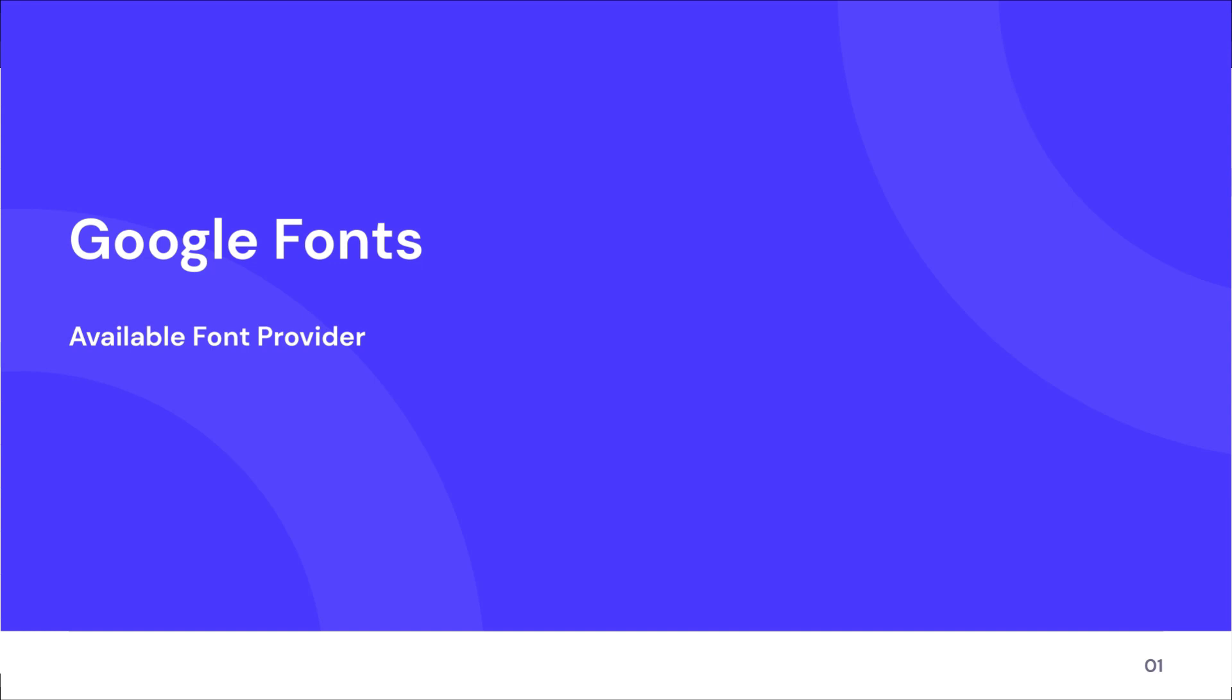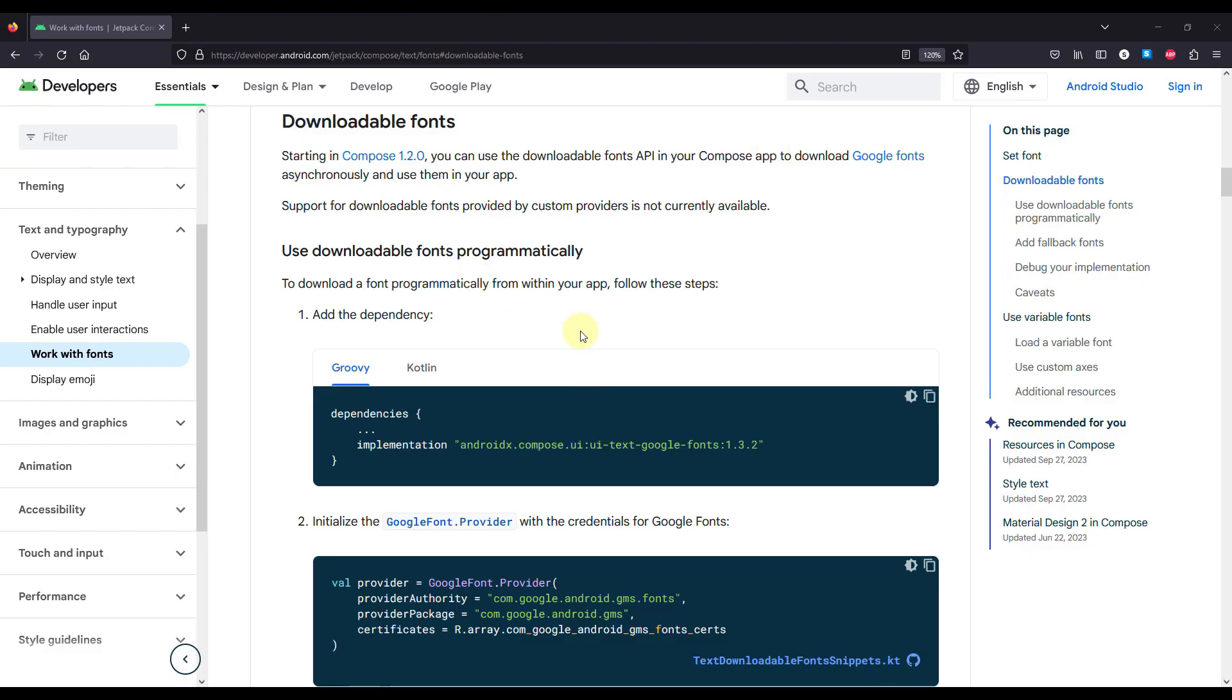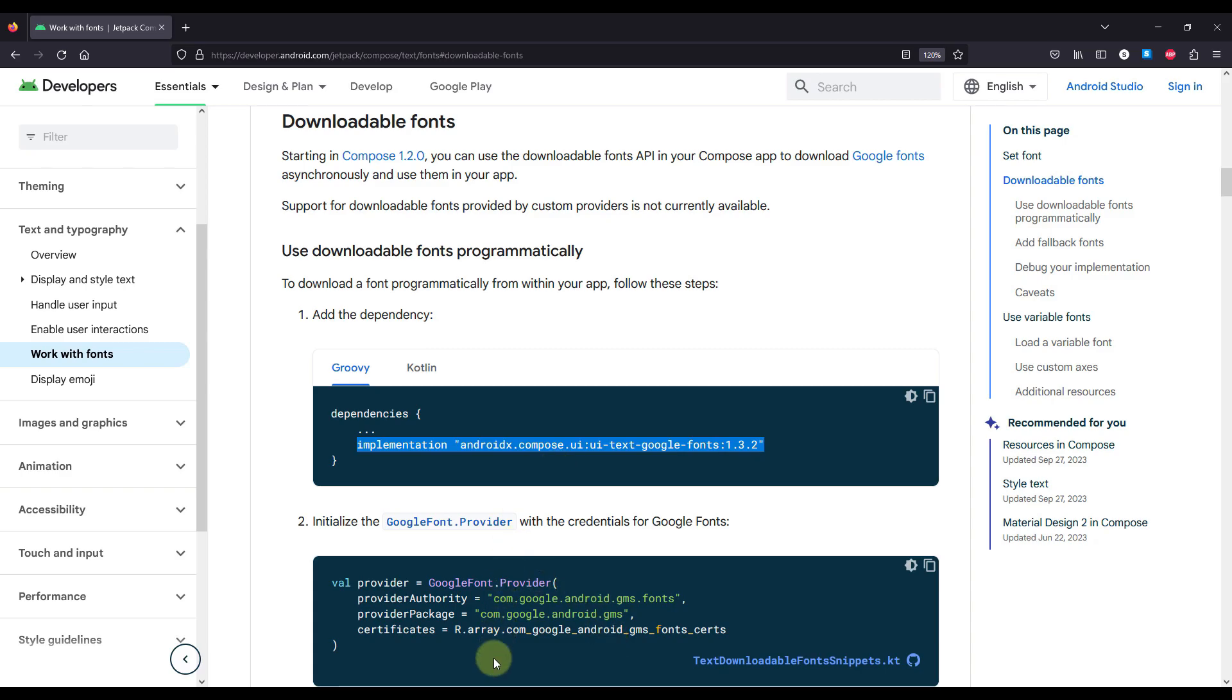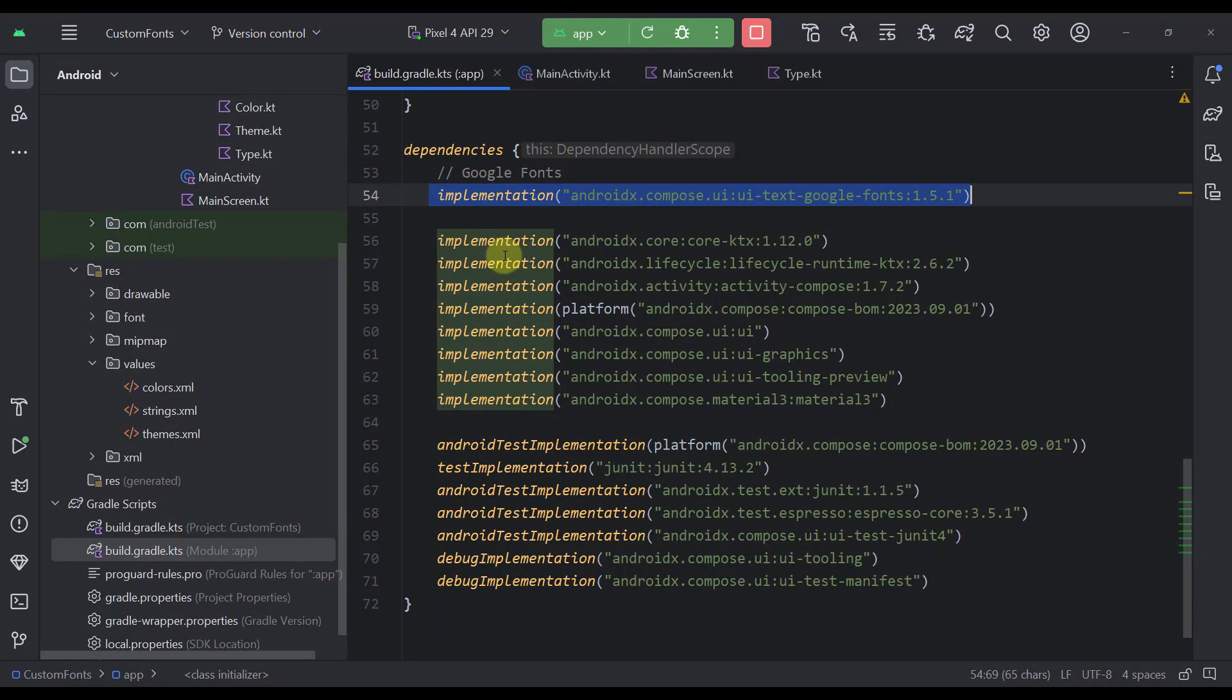Okay, enough talking. Let me show you how to implement that. As always, we're going to follow the official Android developers documentation. And here they say that we need to add this dependency to use the Google font provider. Just add this dependency to your project, simple as that.